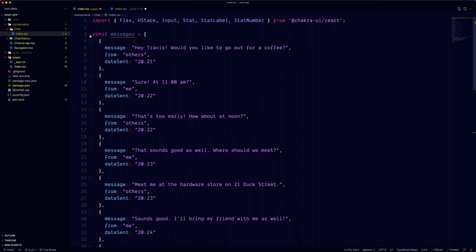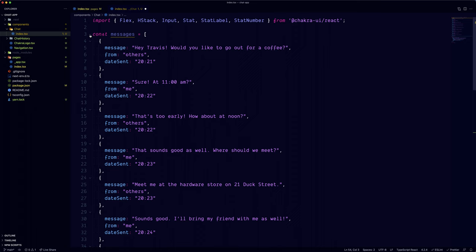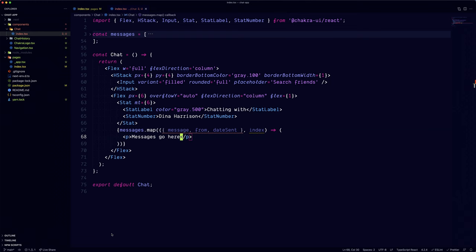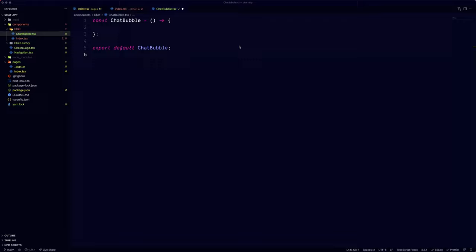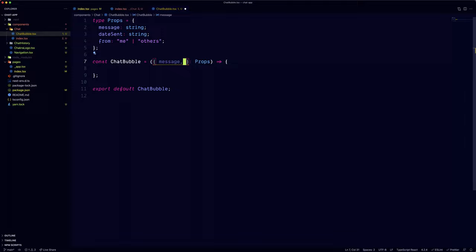To keep things simple, I'm gonna paste the dummy data for the chat component. We can now map through the messages and return a chat bubble for each message. Let's create a chat bubble component, and let's define the props to accept a message that is string, a date send that is string, and a from field that will be either me or others.